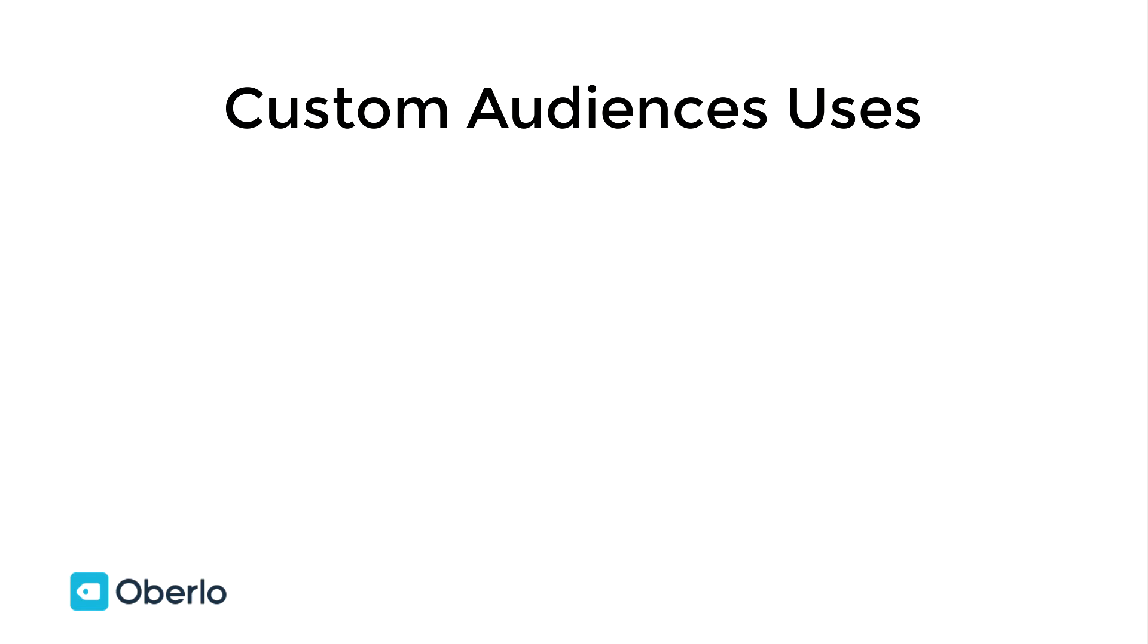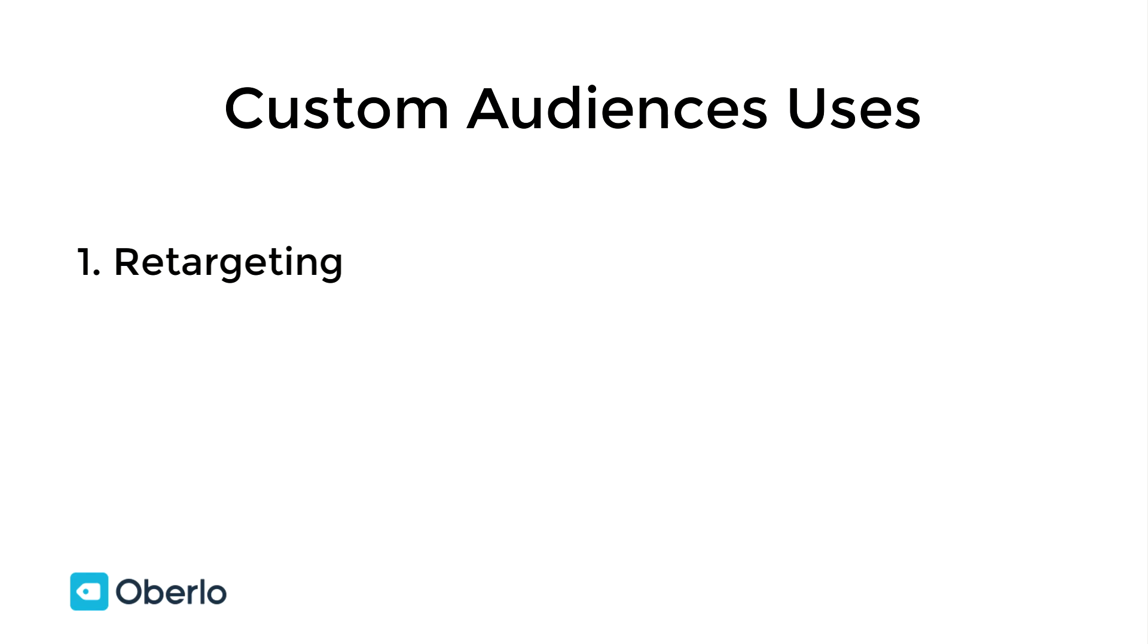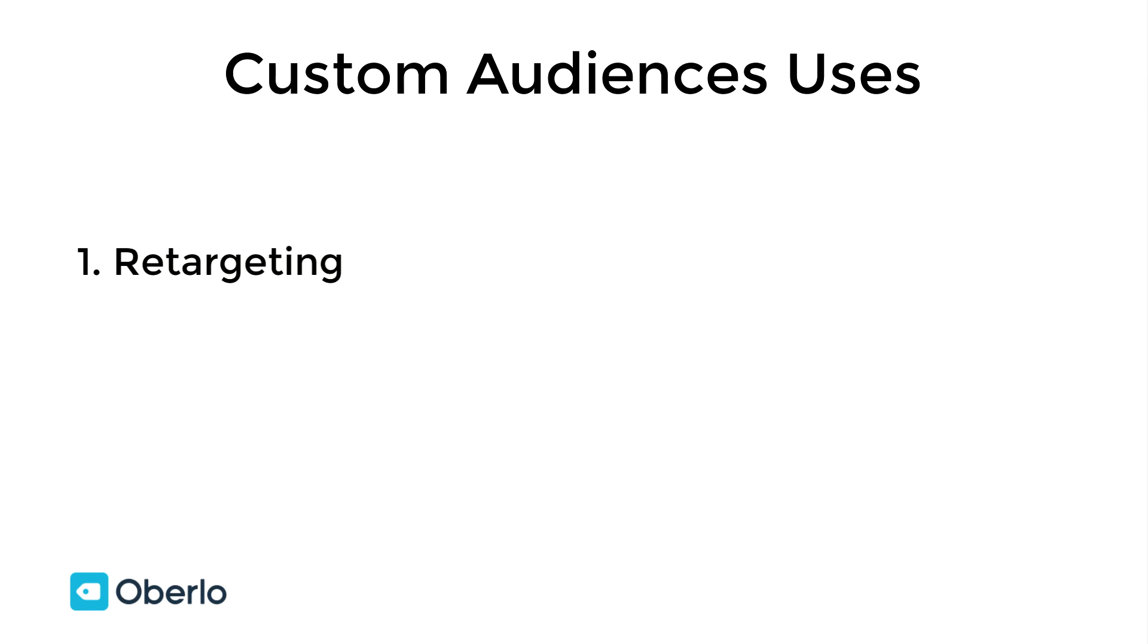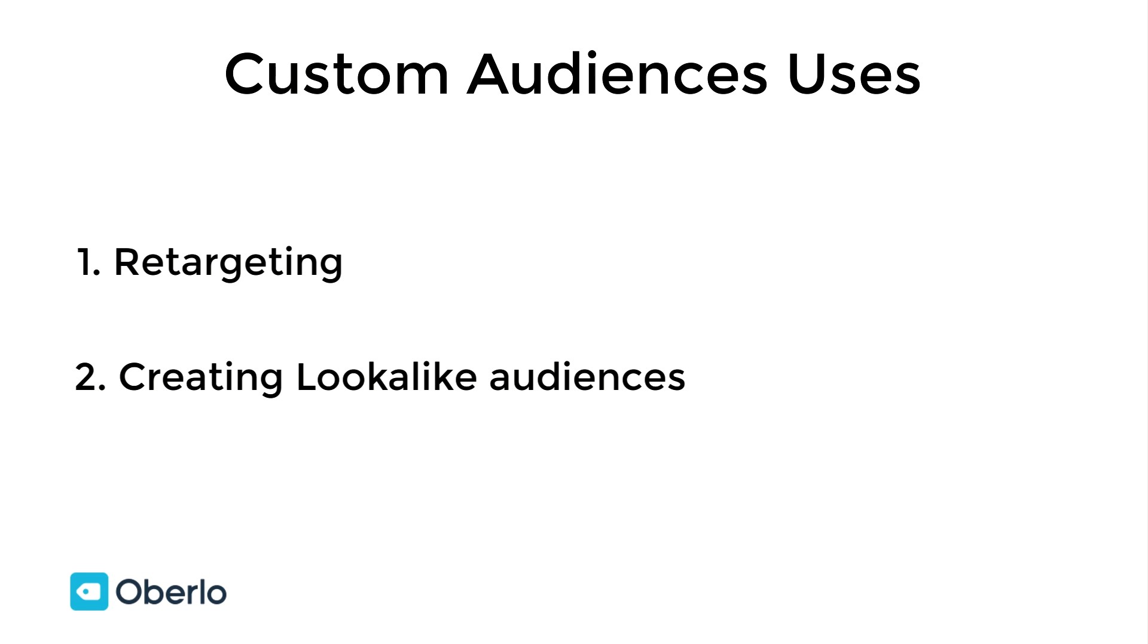Custom audiences are used in two ways. The first is for retargeting purposes. You're creating an audience comprised of people who added something to their carts but didn't convert, with the aim of retargeting that audience with another relevant ad. The second time you would use these custom audiences is to build high-relevance lookalike audiences. We'll talk about those later in this tutorial.